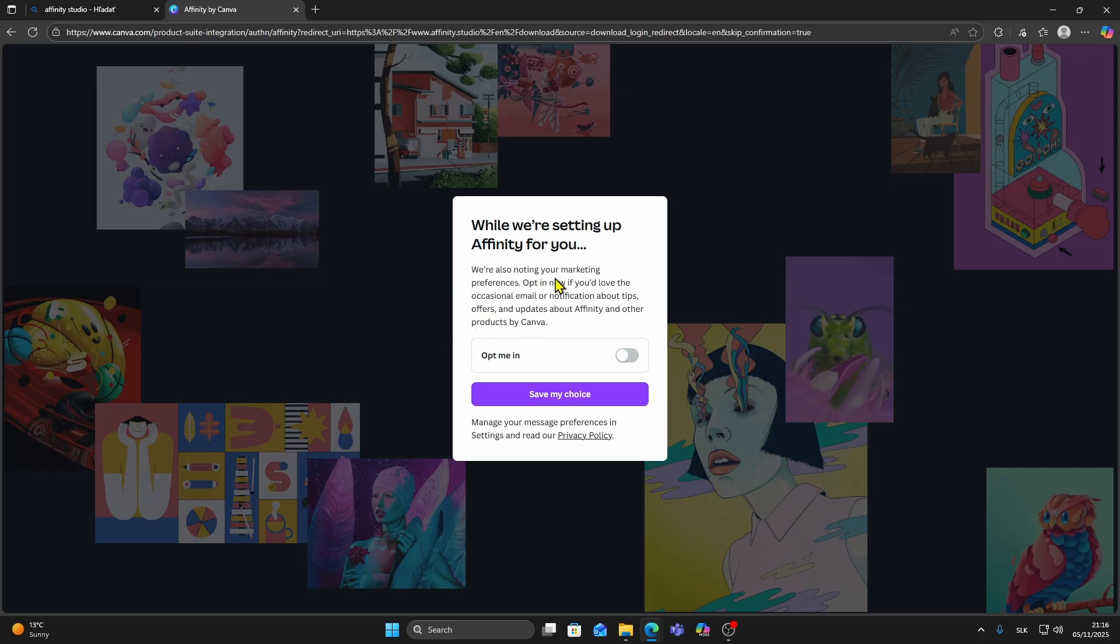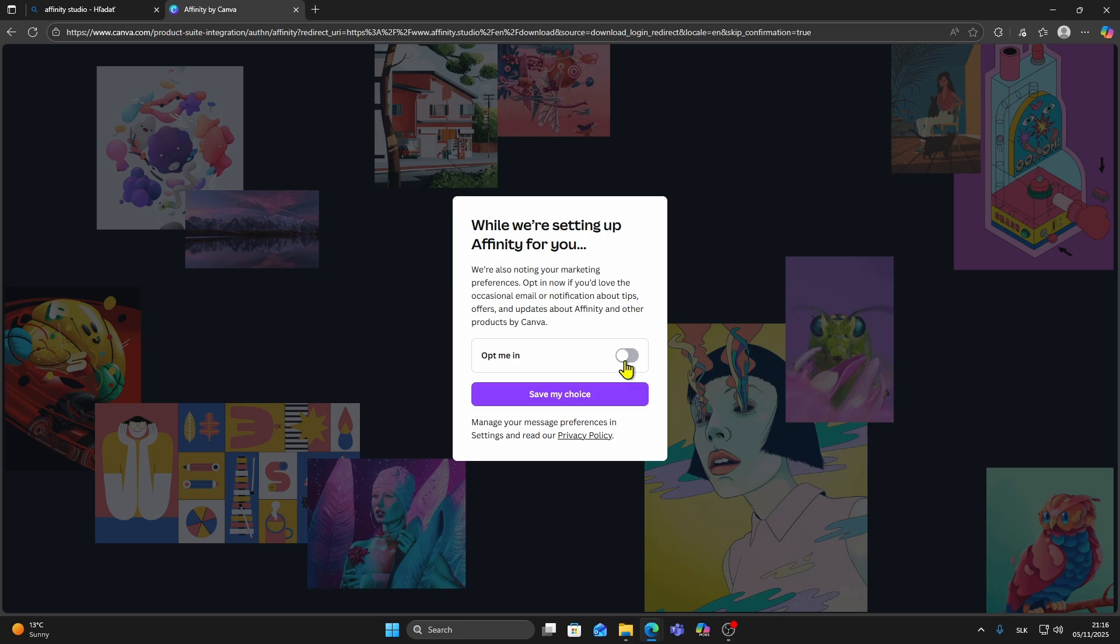When you're signing up you'll see an option to receive product updates, design tips and special offers from Canva. You can turn that on or off depending on what you prefer. Then click next and wait a moment while it sets up your Affinity access.